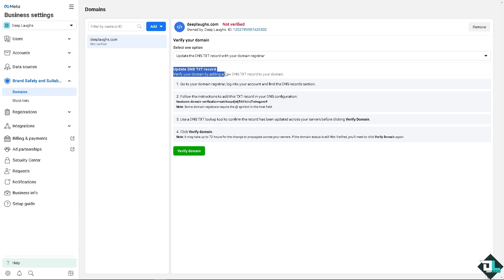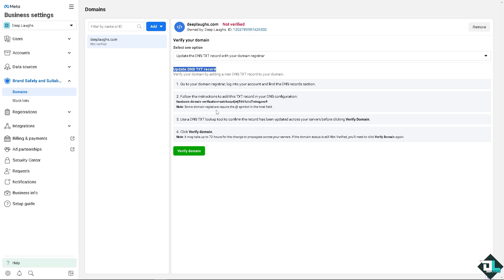Click on update the DNS text records. You see, there's going to be - this is going to be the guide. Go to your domain register, log into your account and find the DNS record section. After that, follow the instructions to add the text records. And this is going to be that Facebook domain verification dot. Some domain registrars require that symbol in the host field. This is very important, because if you mess this up, it's not going to go forward. Click verify domain and it may take up to 72 hours for the change to propagate across your servers. If the domain status is still not verified, you'll need to click on the verified domain again.